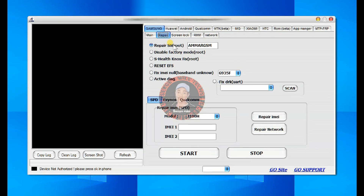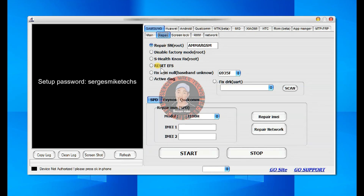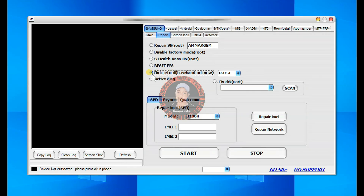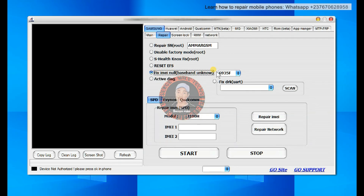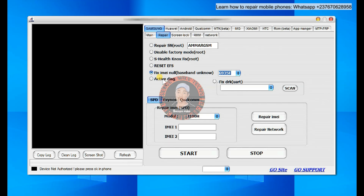You can check these other options and do a lot of tweaks in the operating system. If you come to repair, you can see that you can repair SN, but it needs your phone to be rooted. You can disable factory mode — most of these options need your phone to be rooted. You can also reset EFS, but be careful with this option if you don't know much about software, because resetting this can lead to no IMEI, baseband unknown, and all that. You can actually fix that right here too — fix the baseband and no IMEI issue — and there are some models listed in which you can do that.